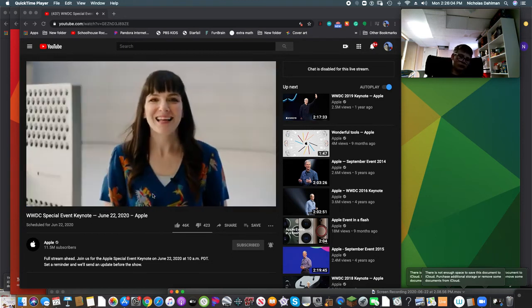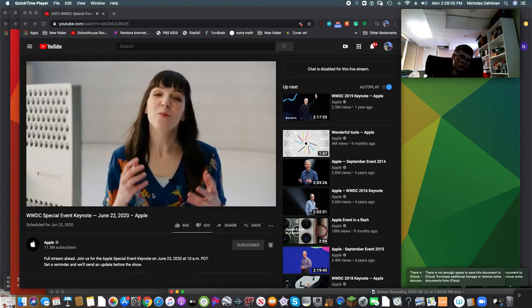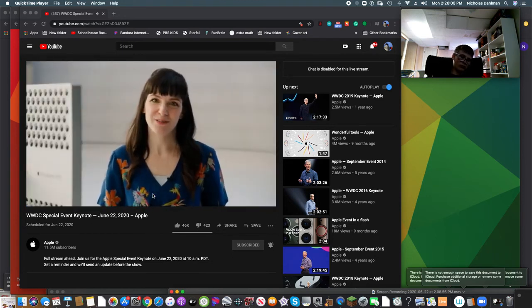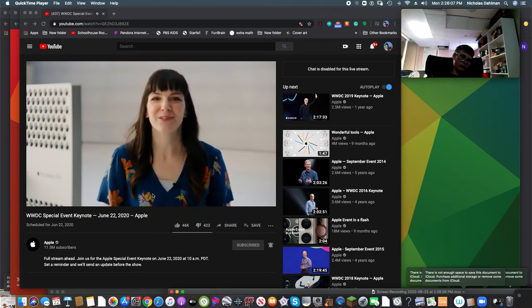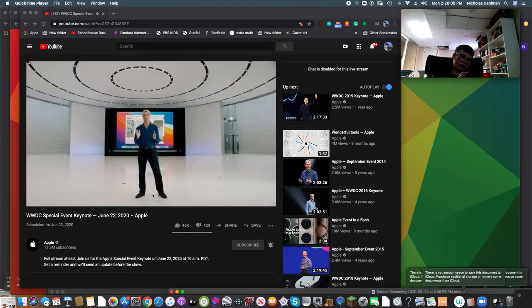Those are some highlights, but there is so much more to the new Safari. Back to you, Craig. Thanks, Beth.